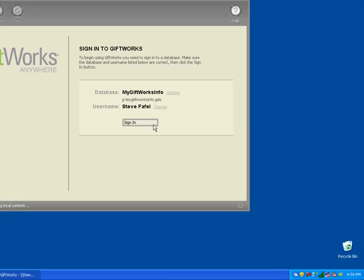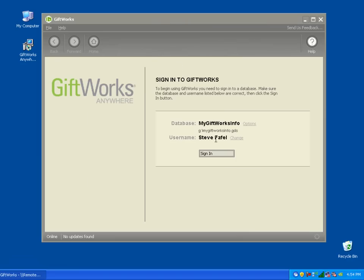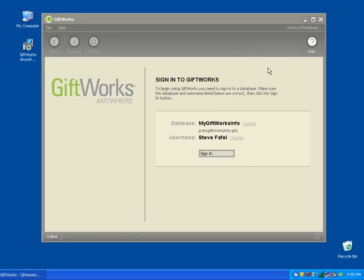You'll notice it says GiftWorks Anywhere. If I go to Help > About GiftWorks, you'll see it is using GiftWorks Anywhere, and I can begin to use it just like I would if I had installed the normal version. Once I sign in, I'm going to sign into a database that I've already created.